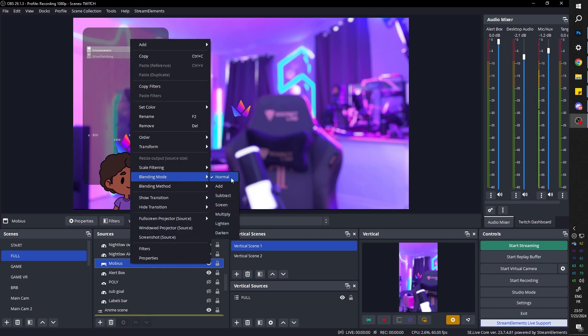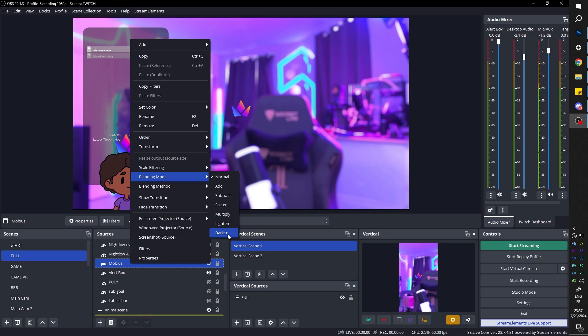If we right click on any source we can see blending mode. We have add, subtract, screen, multiply, lighten, darken. My favorite is add because it's very punchy and very bright, but that's mostly what we're going to be using.